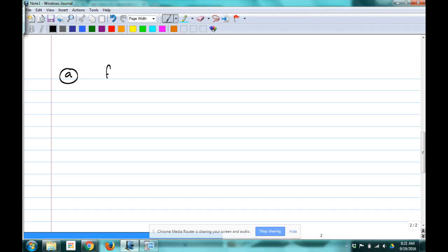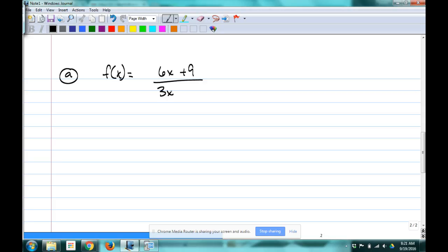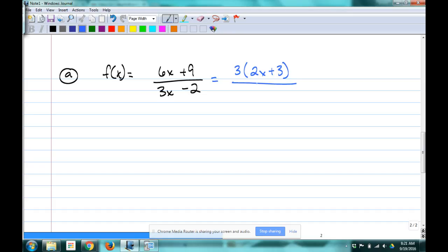Example A: we have the function (6x + 9) / (3x − 2). First thing: try to factor everything. The numerator factors — 3 comes out and you get 3(2x + 3). The bottom part doesn't factor. So we've factored it completely and we're looking to see what's happening.